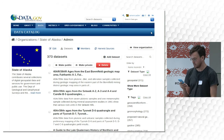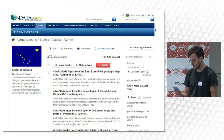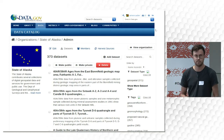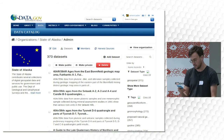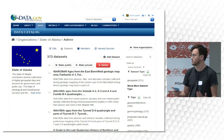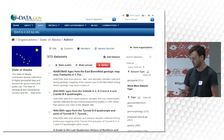Once datasets are published, there are tools to help publishers manage them. For example, you can publish datasets in bulk or delete them in bulk. There are extensions available to check the quality of links and for tracking visitors to the site.